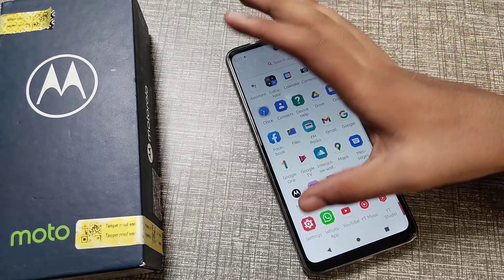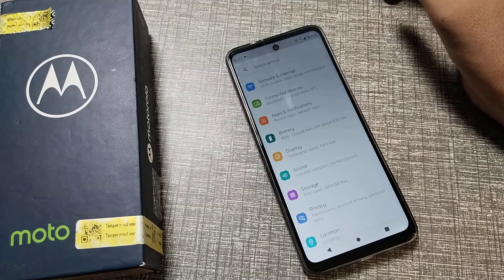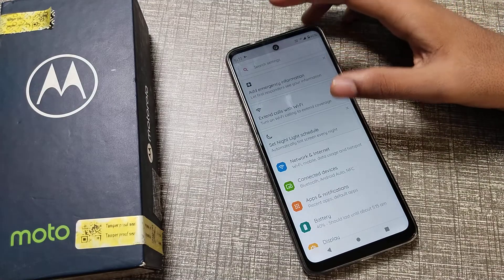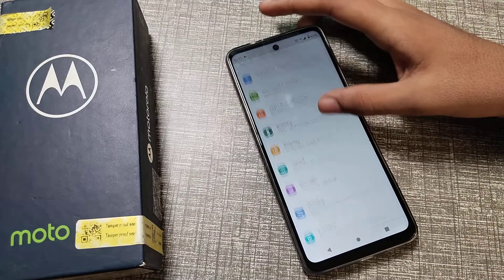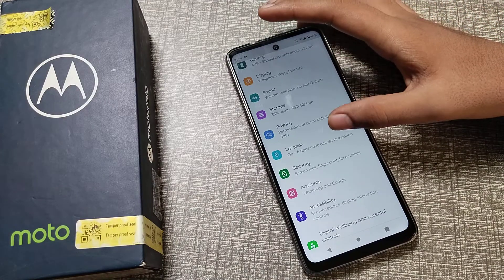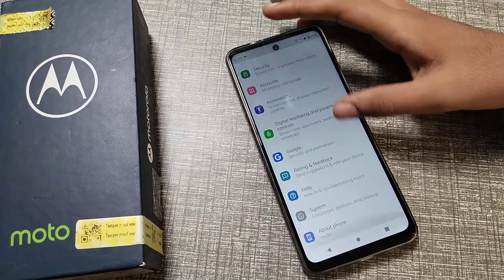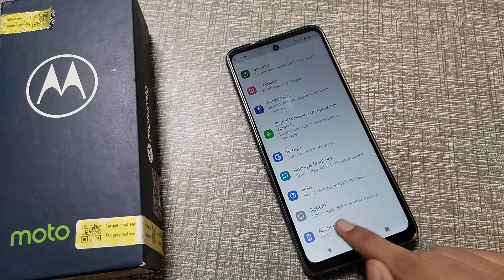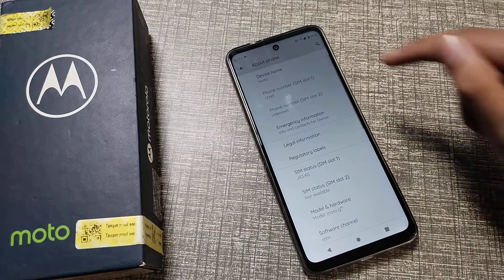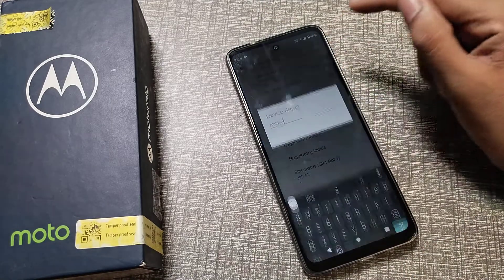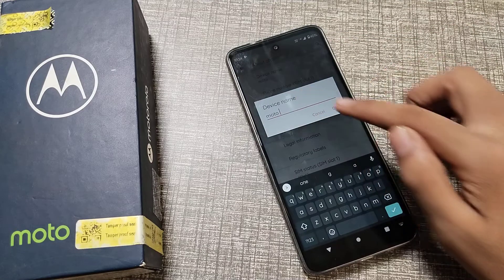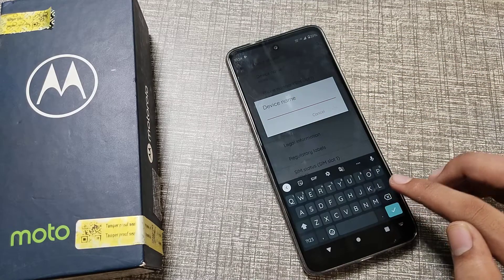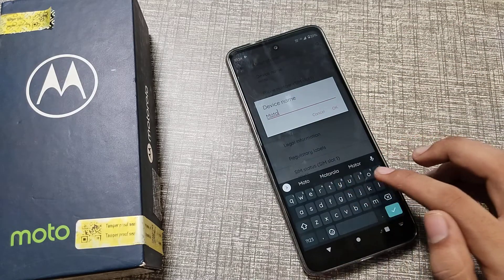First of all, open your phone Settings to change your device name. Then scroll down and click on 'About Phone'. Here, under 'Device Name', we will clear the current name.